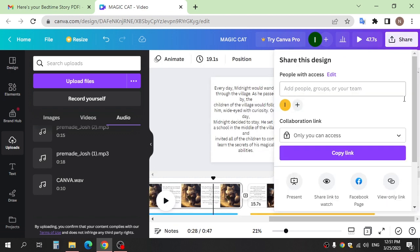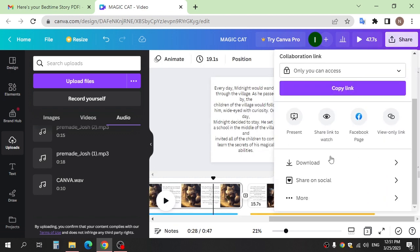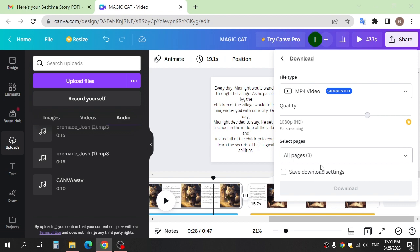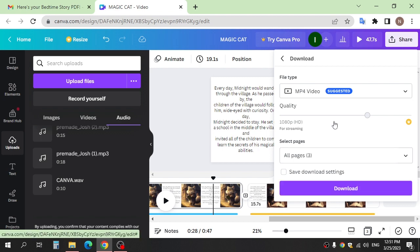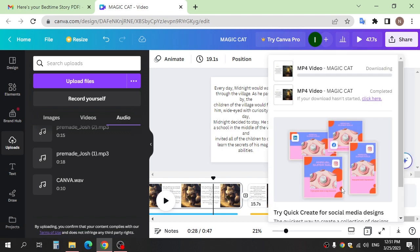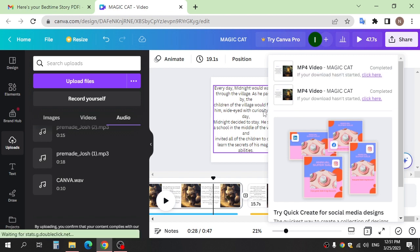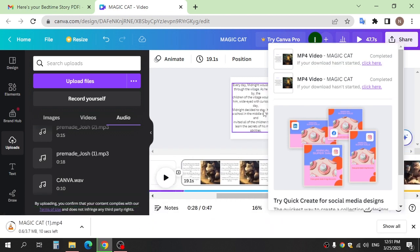After finish, click share and download. At the final, this is the final result.